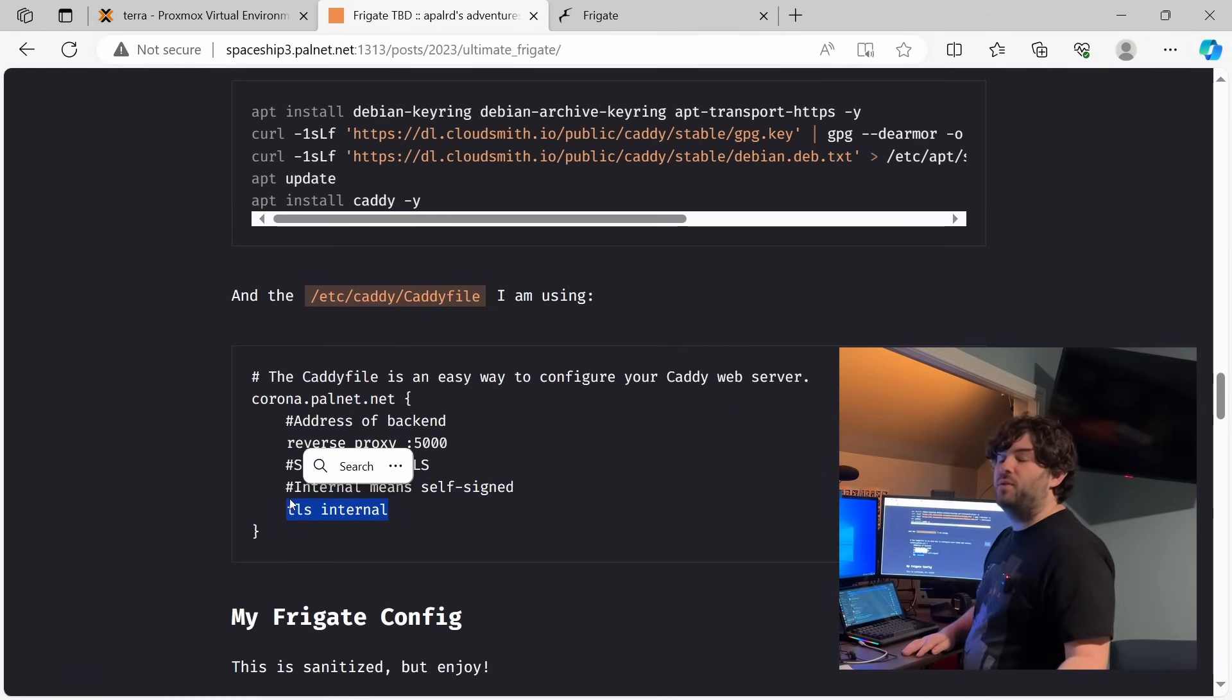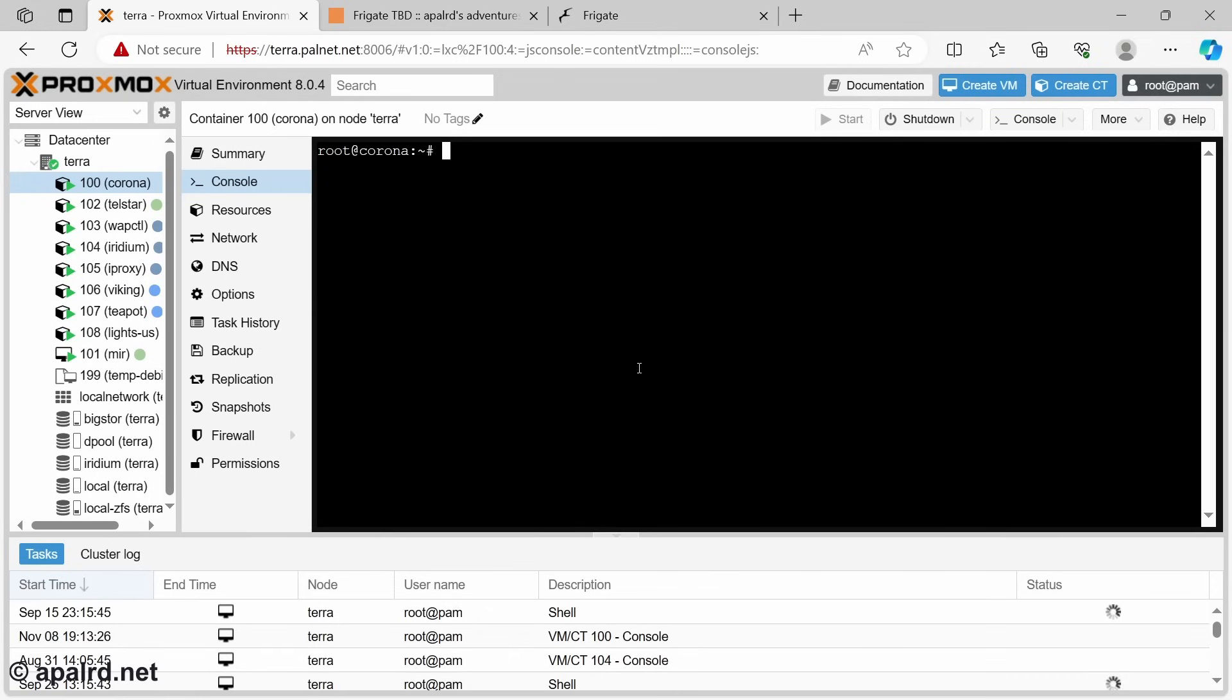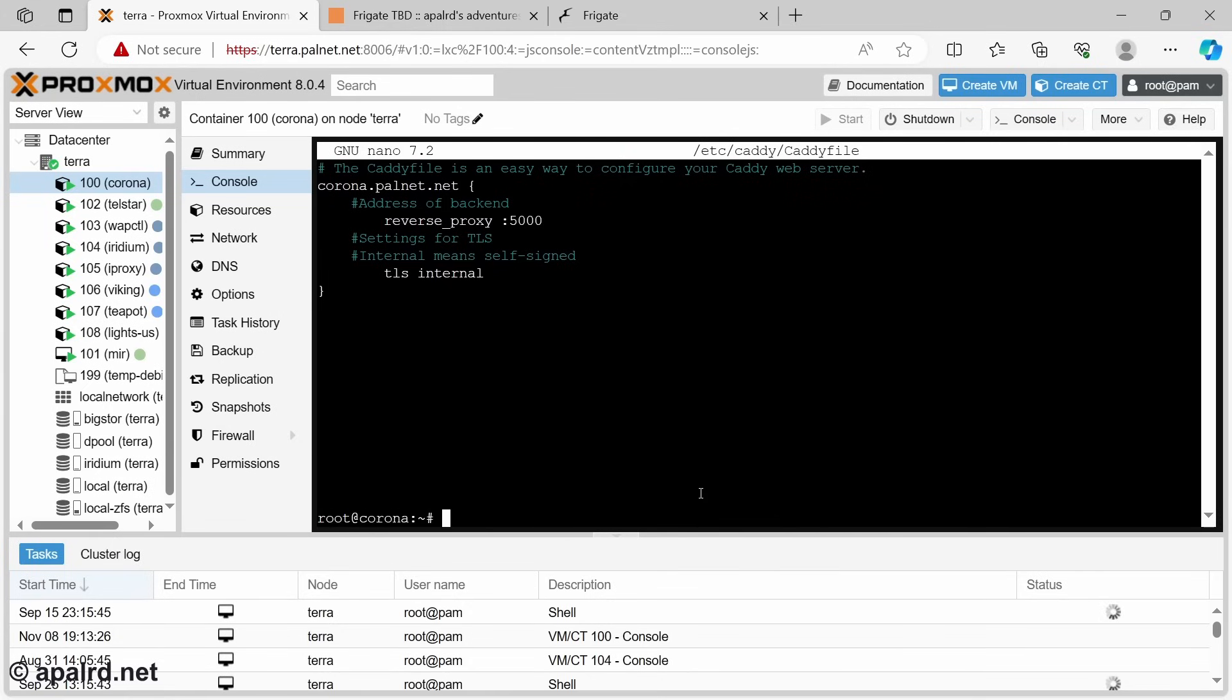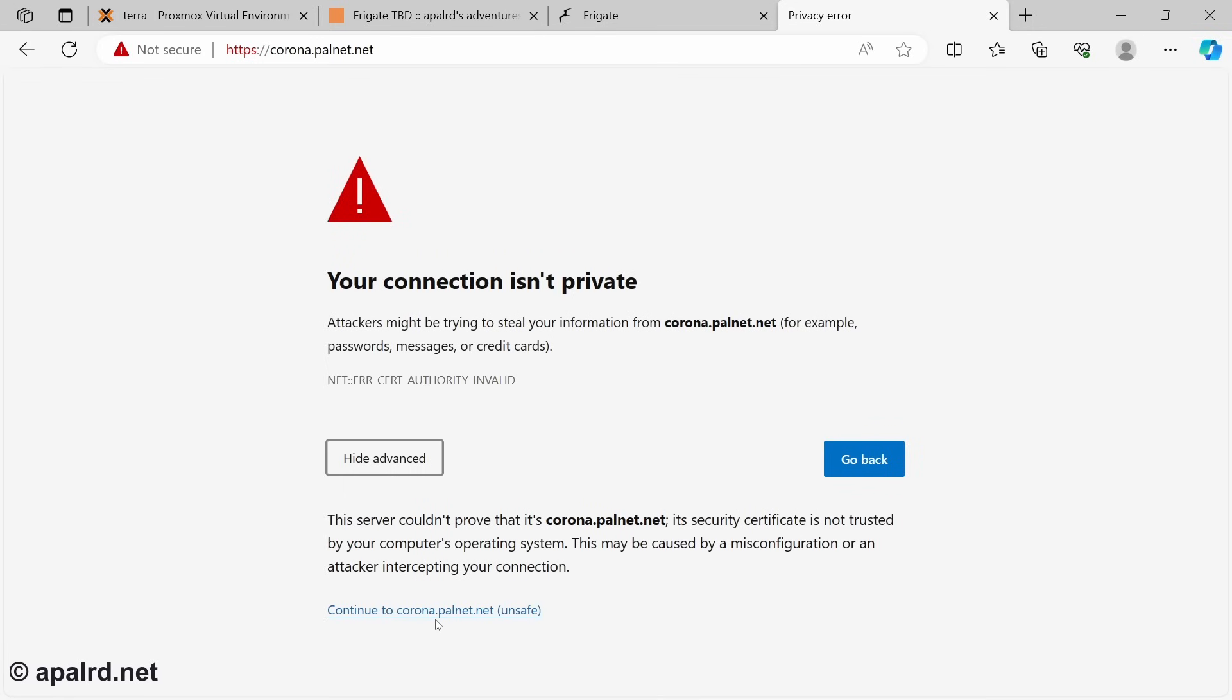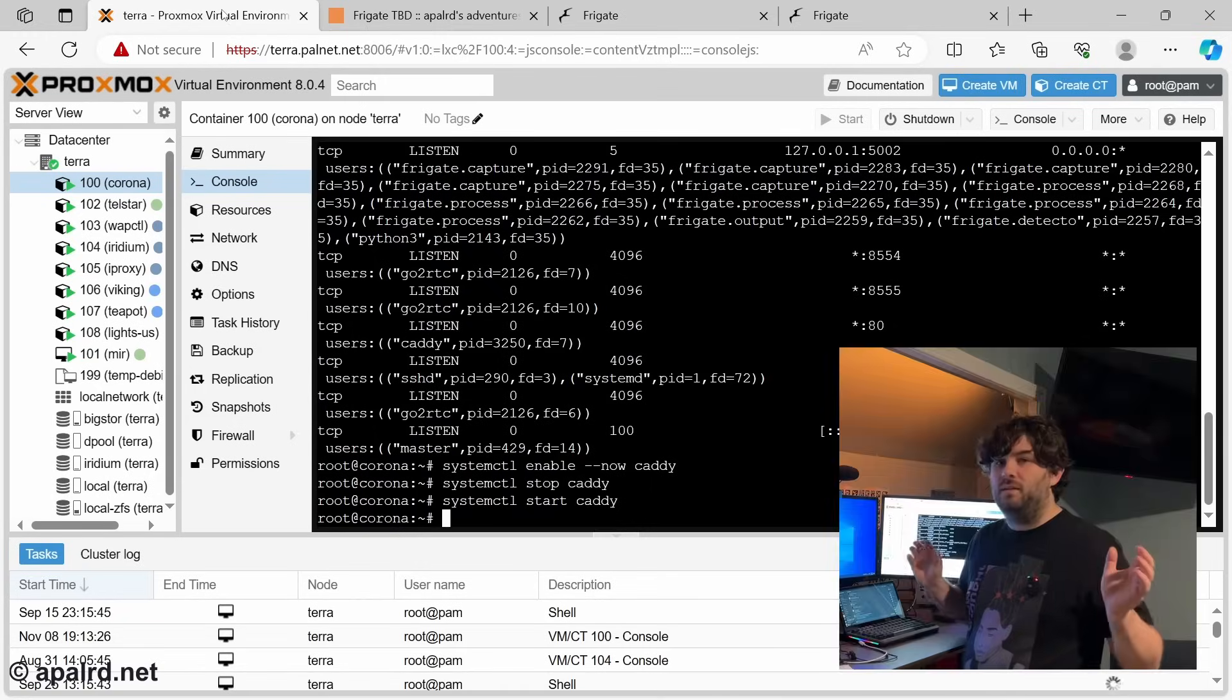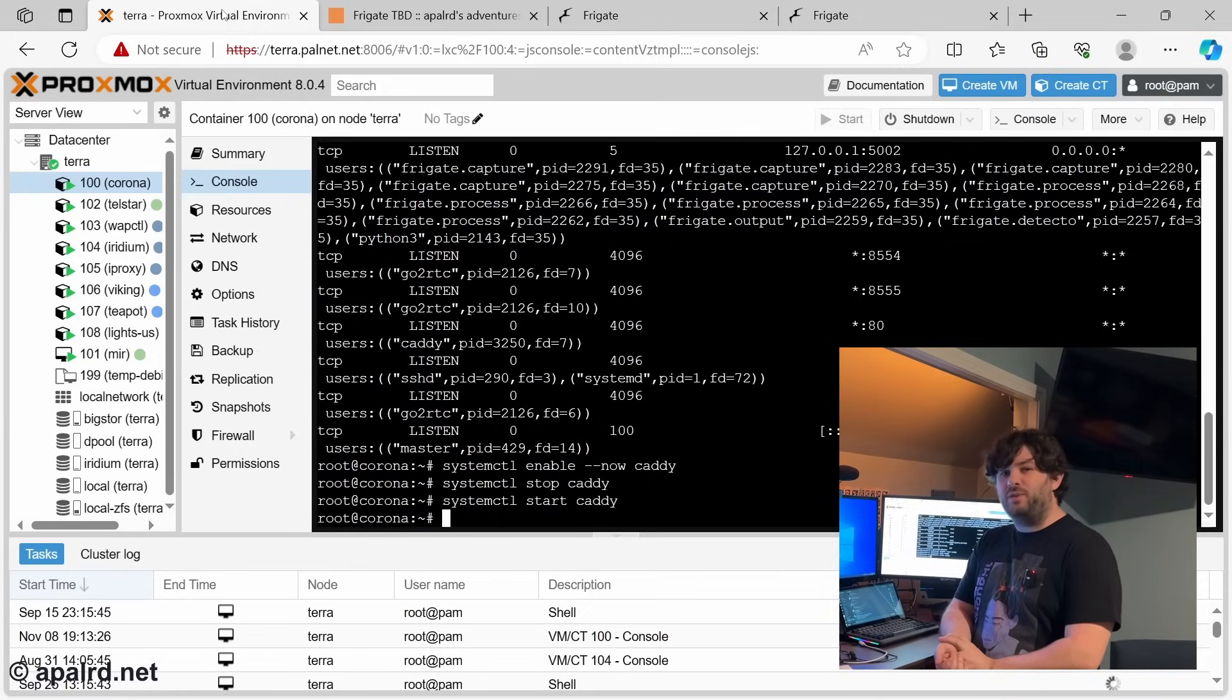So now we're just going to remove the Caddy file and write our own. Now we can start Caddy. There we go. Self-signed certificate, usual stuff. And there we go. So now we fixed the TLS problem and the non-standard port problem. Now it's a proper service like it should be.